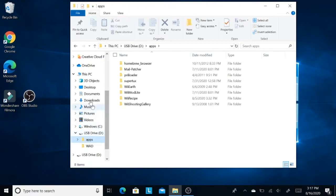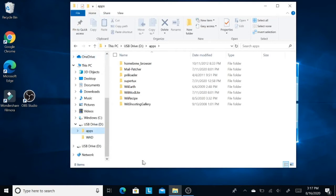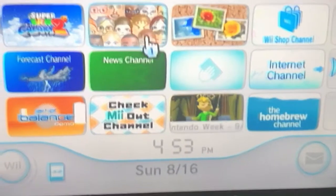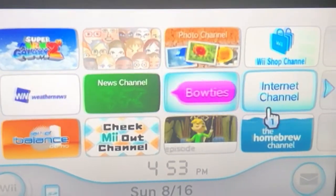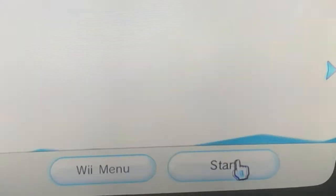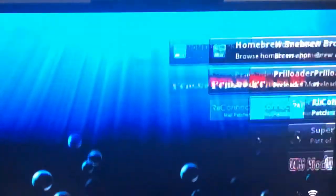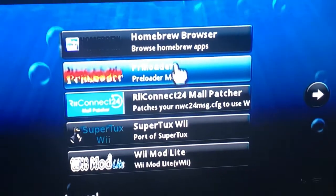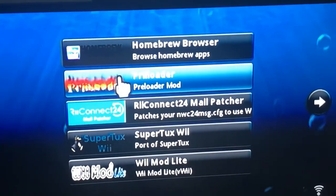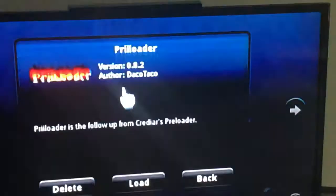Now we'll go to the Nintendo Wii console for installing the Preloader. Let's go to Homebrew Channel. Please have some patience. Here we are, we are in the Homebrew Channel and we'll go to Preloader. Here it is right here.